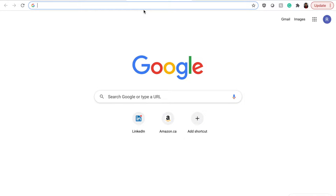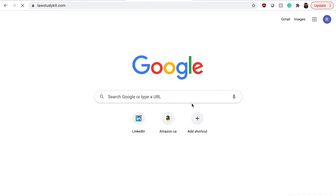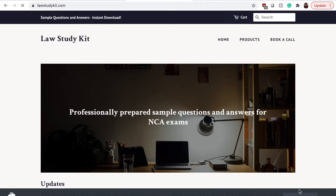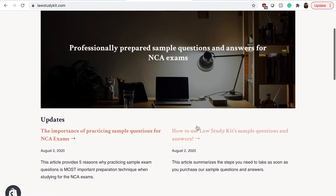What I'll do now is share my screen and show you how Law Study Kit works. If you're interested in learning more about exam writing techniques and learning from the way that answers are written, feel free to check it out. In order to go to Law Study Kit, you just want to type in www.lawstudykit.com. It will take you to the main page, and you can browse the main page by scrolling down and reading the updates.